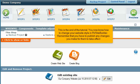This is the end of the tutorial. You now know how to change your website style in RV Site Builder. Remember that you have to publish any changes you make for them to take effect.